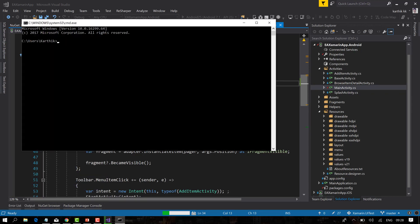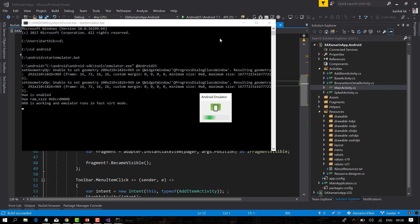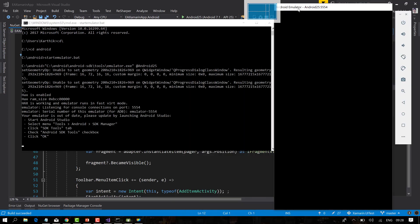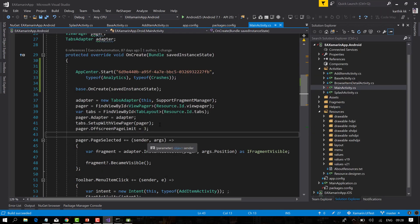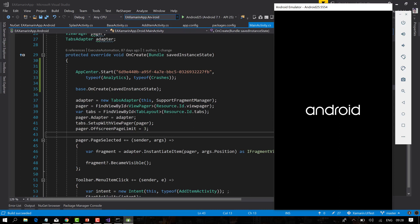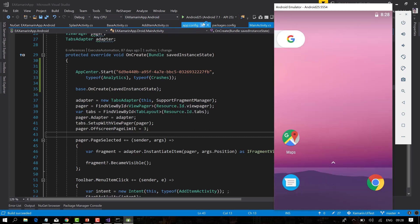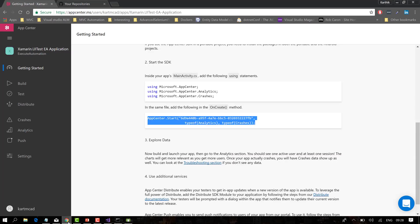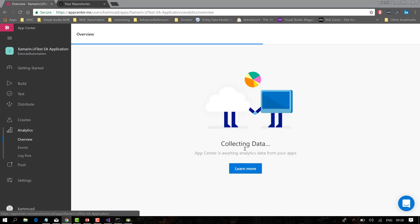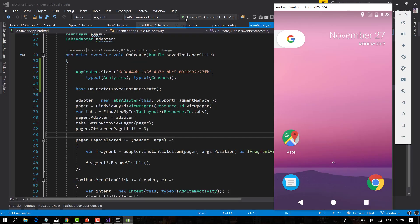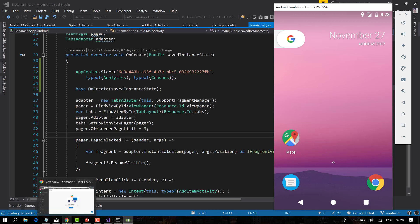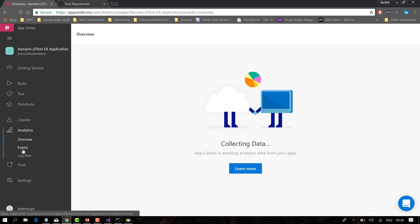While the app builds, I'll start the Android emulator so I can run the application within it. The application has been built and I'll deploy it to the emulator. Once the application runs, it will create a new session and we should see session information appear in the analytics dashboard, which is currently empty. We'll also be able to see event information, log flow, and any crash information.